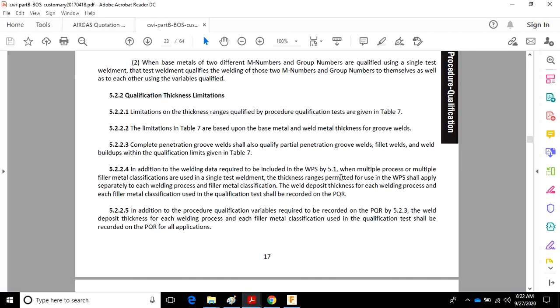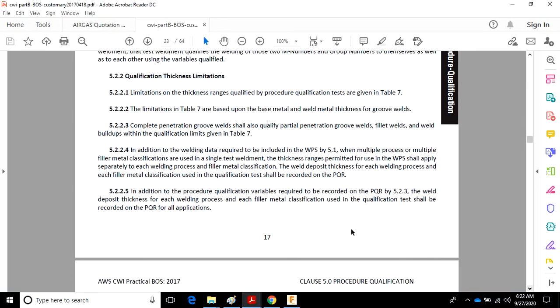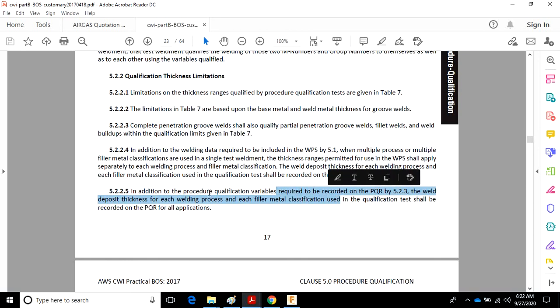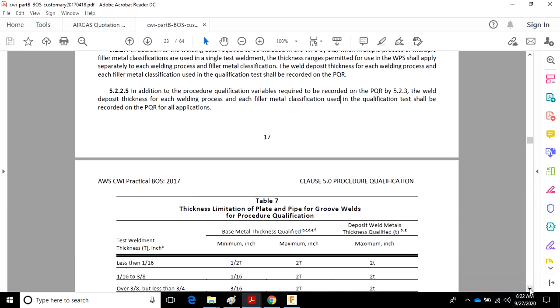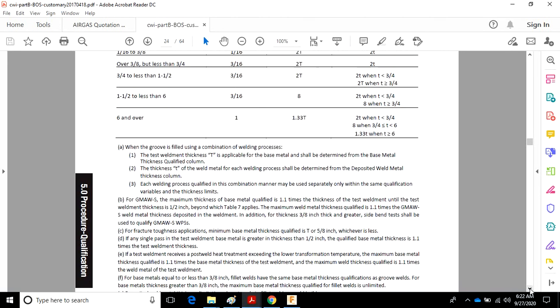So if I do an eighth of an inch thickness of 6010, an eighth of an inch thickness of 7018, an eighth of an inch thickness of ER70S-6, and an eighth of an inch thickness of ER70S-3, each one of those has got to be addressed individually for qualified base metal and weld metal deposited thickness. In addition to the procedure qualification variables required to be recorded on the PQR, the weld deposit thickness for each welding process shall be recorded on the PQR.